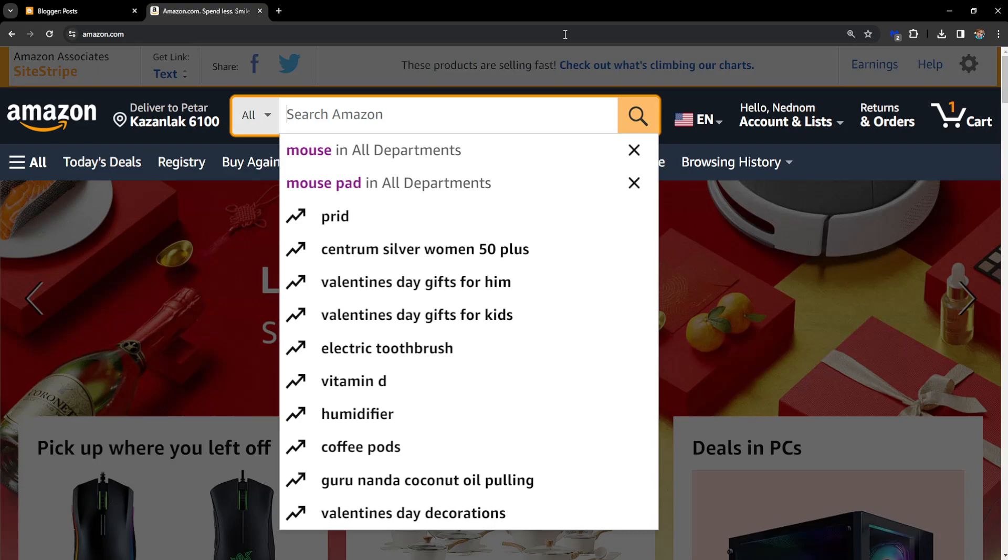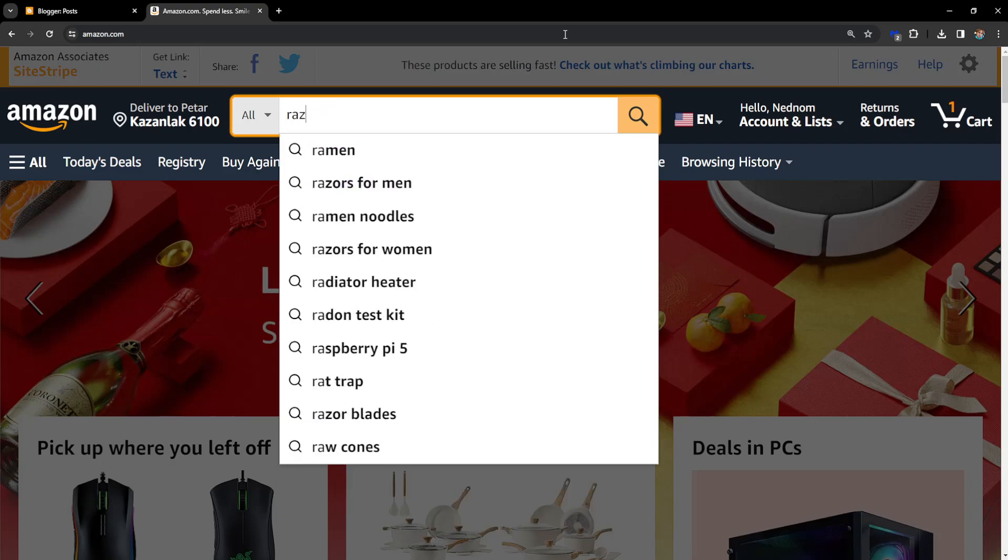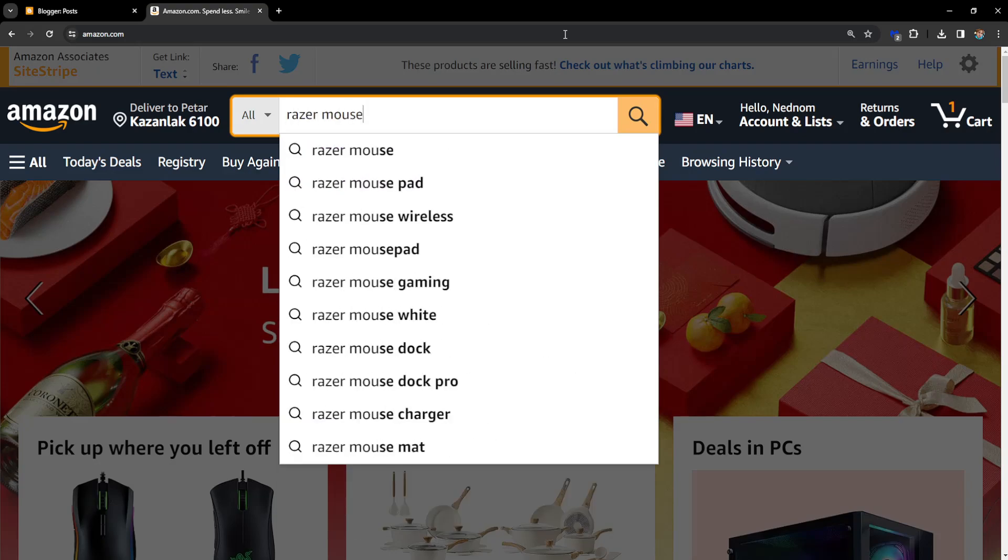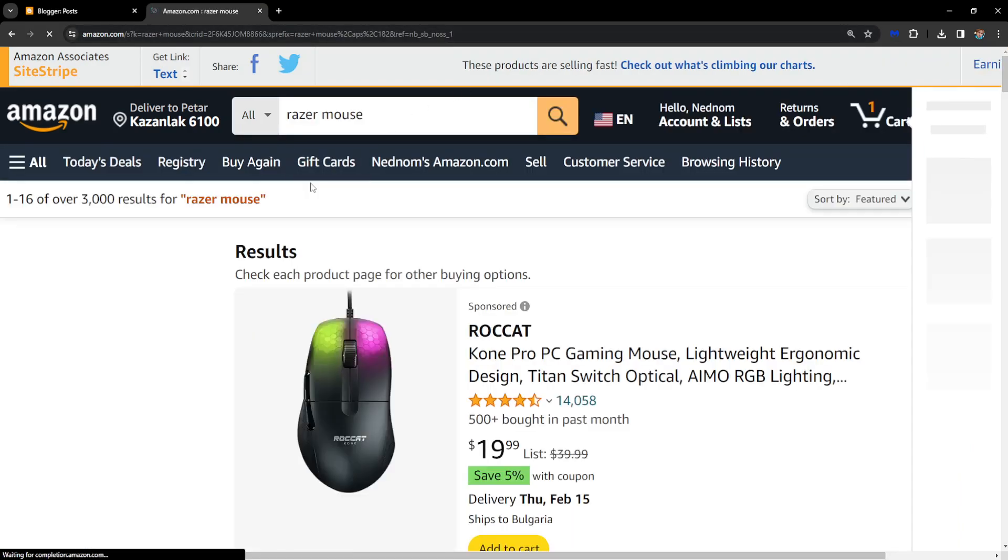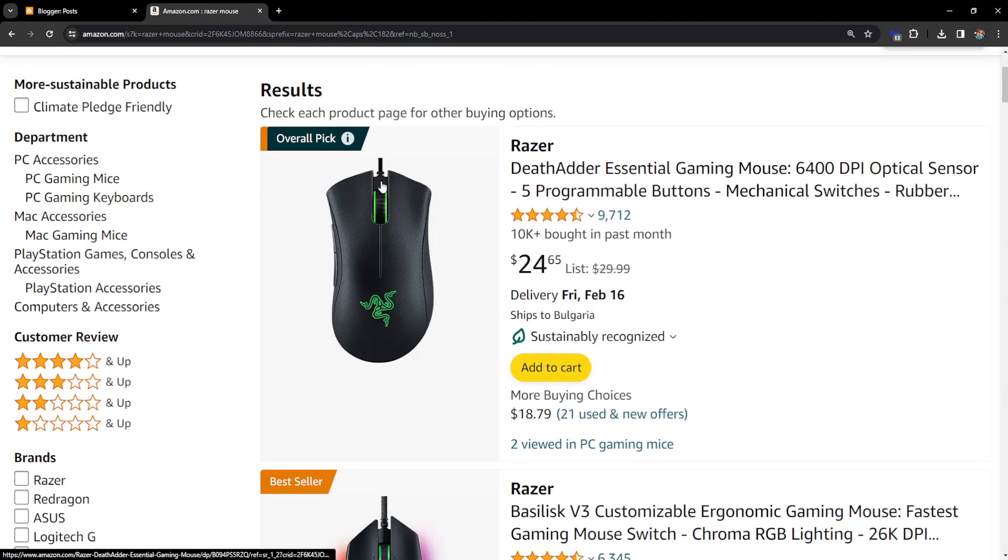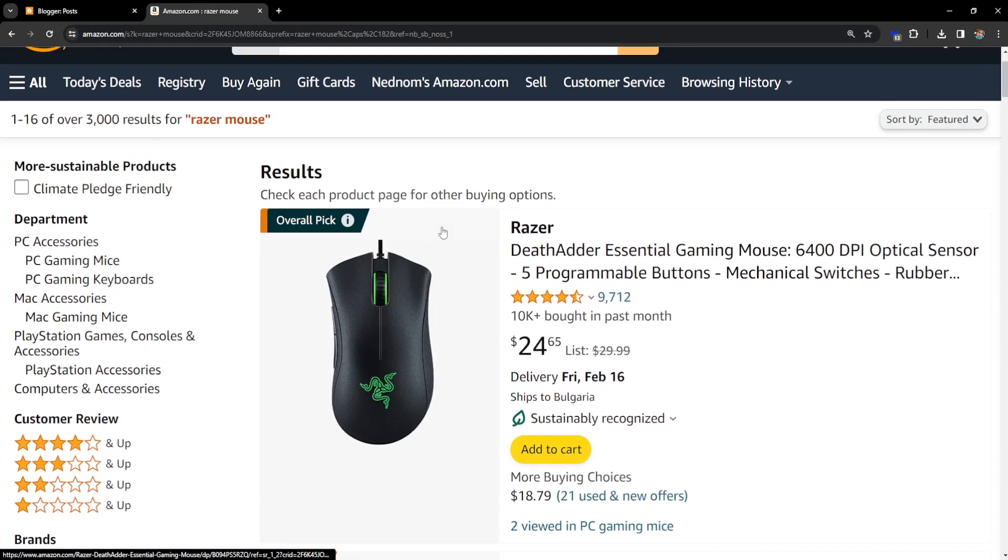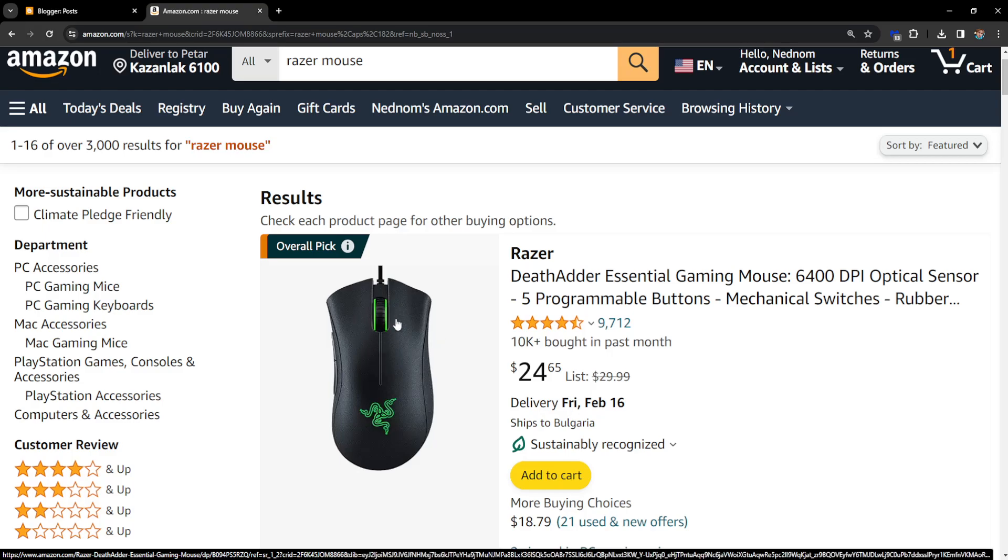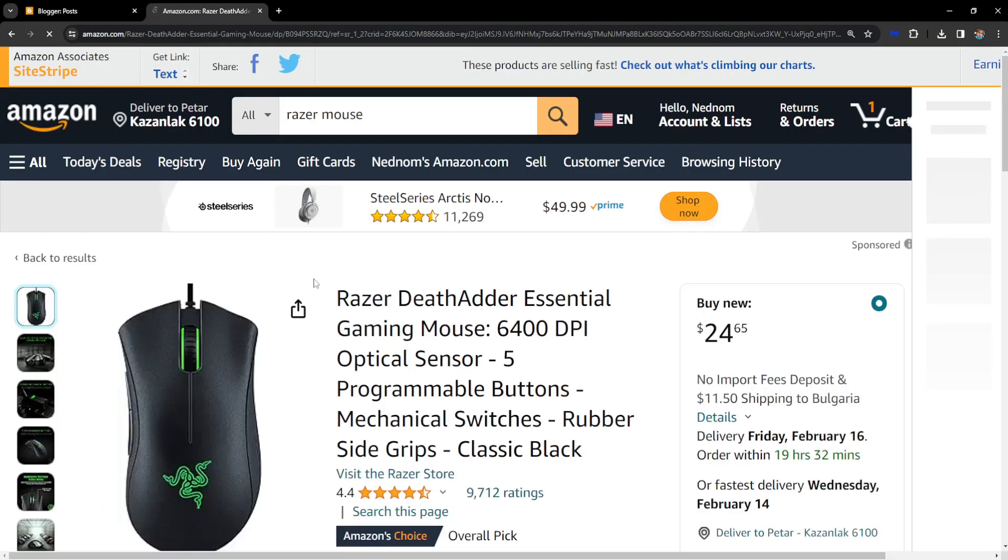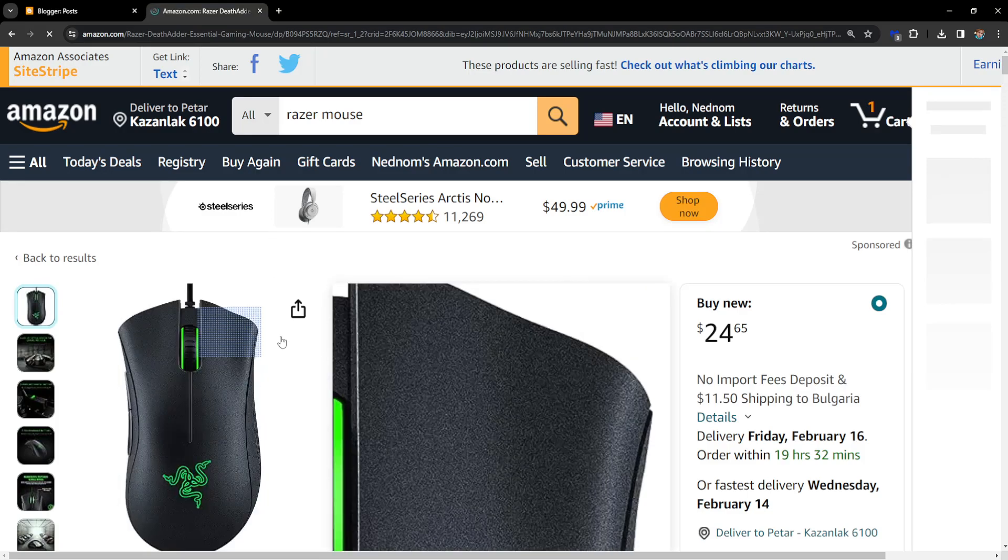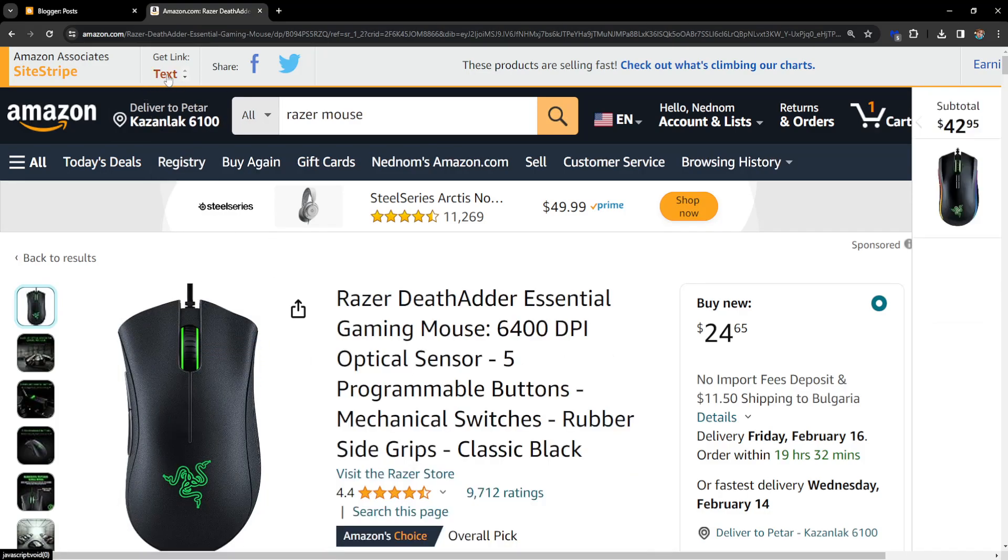I'm going to search for razor mouse and it will show us some different products. Let's say I want to promote this one. We'll click on it and then once the product link is open, you will be able to see this.